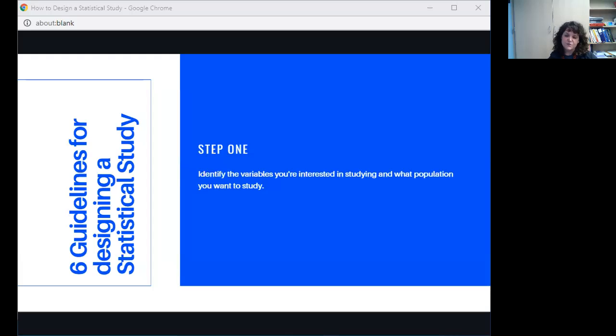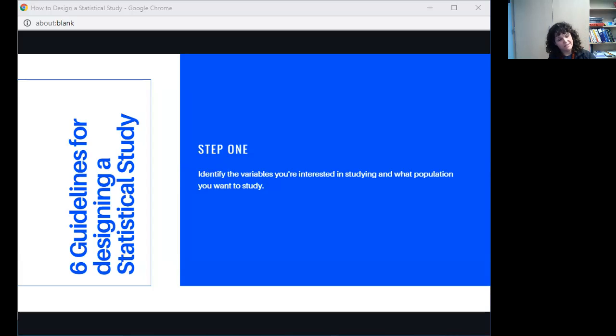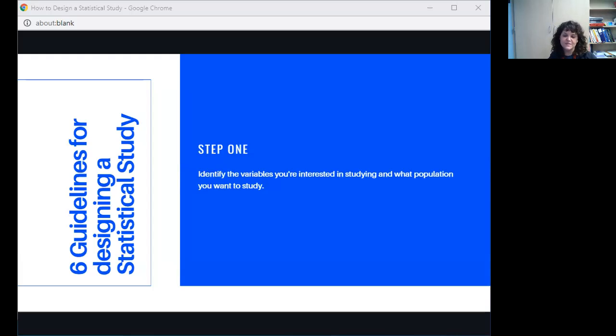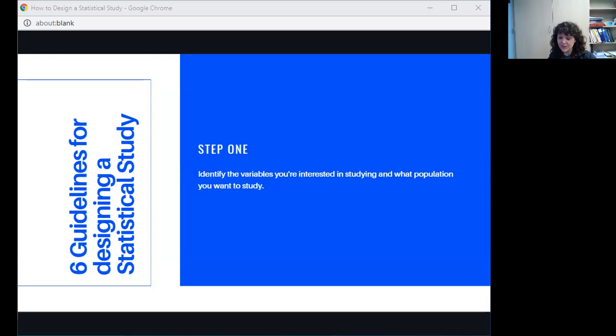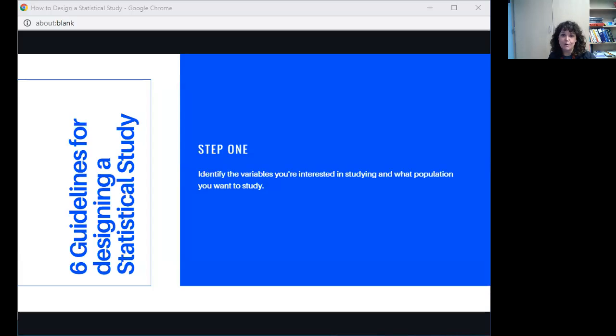There are six guidelines for designing a statistical study. The first one is to identify the variables that you're interested in studying and what population it is you want to study. For example, if we wanted to do a study here at Springtown High School to determine whether or not GPA was affected by gender, then our variables would be gender and grade point average, and our population would be Springtown High School.